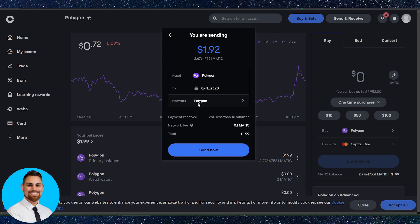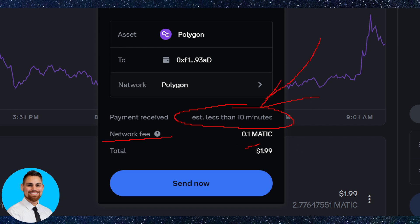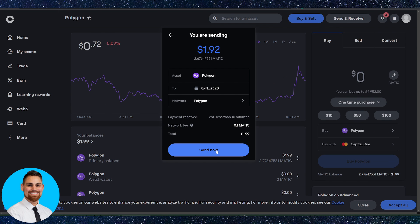Also on the next screen here it'll ask you what network you want to send it to and it'll even give you an amount of time it's expected for that payment to be received into your wallet and the network fee and the total amount you want to send. Be sure to select that Polygon network right there. It may default to that but just be sure you check that network and all you have to do is click send now.